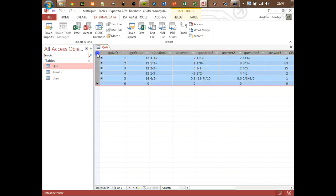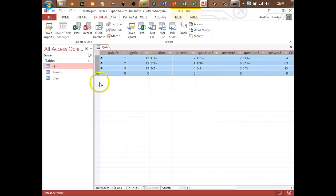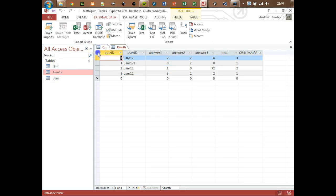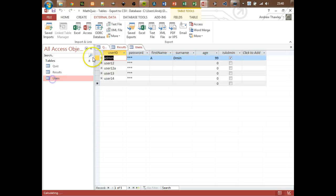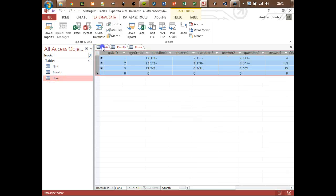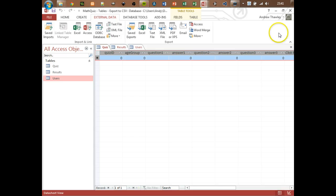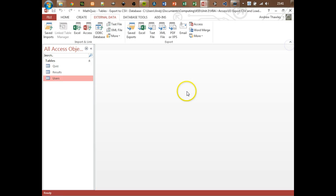Now what I'm actually going to do is highlight it all and actually delete everything in the database. You'll notice if you delete things from the quiz table it only deletes the ones that haven't had any results entered, because you need to actually delete the results first, then you can delete the quiz and the users. So now I've got no information stored in here at all.